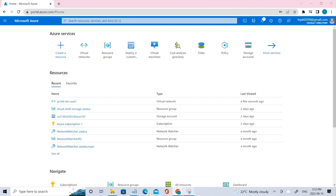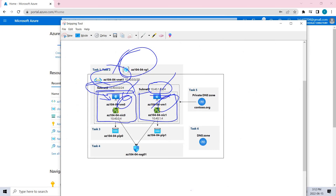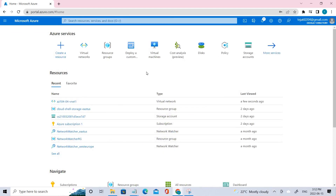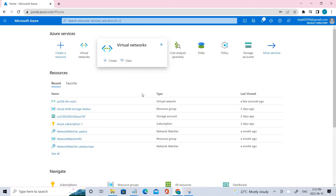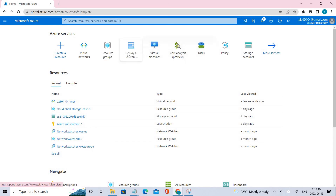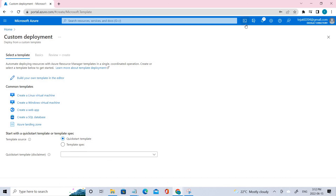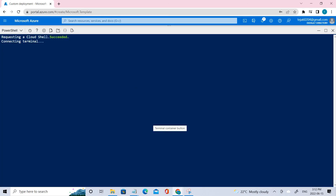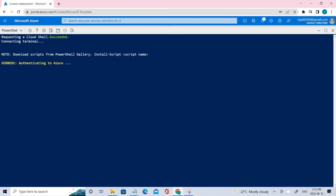We've completed the first task. The second task is to deploy the virtual machines — VM0 and VM1. There are different ways to do this. We can deploy VMs using ARM templates. One way is to go to 'Deploy a custom template' and deploy from there; the other way is using the Cloud Shell, where you can paste the relevant commands.